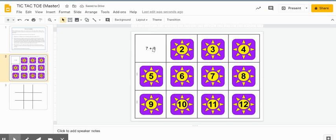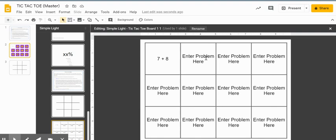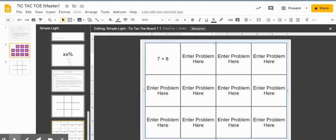Students aren't able to edit anything that you create or modify in the master slide. You would just go back to the master and continue to enter problems right there for the kids.